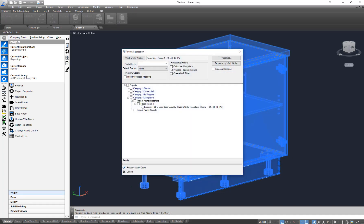You'll notice in here that I've already selected the project, the room, and the actual cabinet within that room. We're going to go ahead and hit our process work order button here.